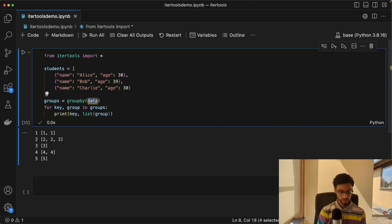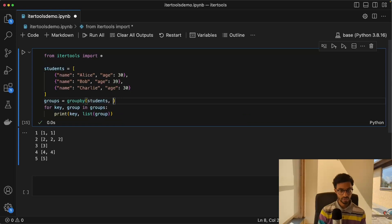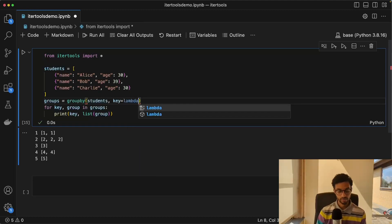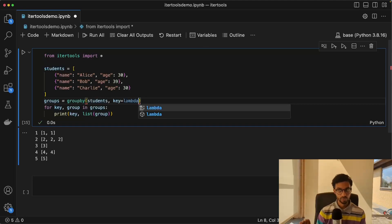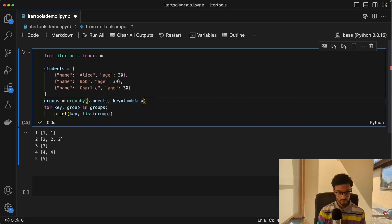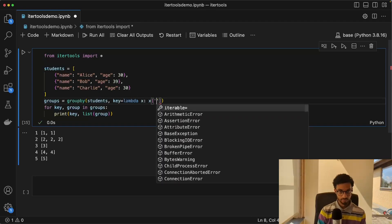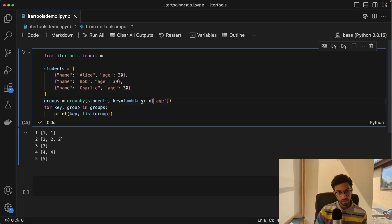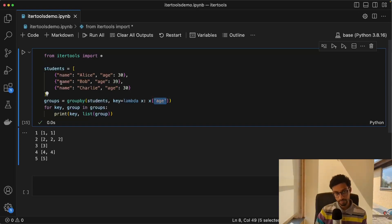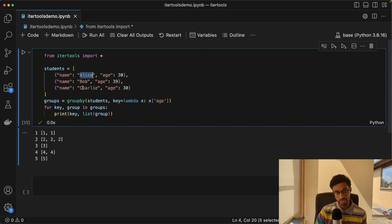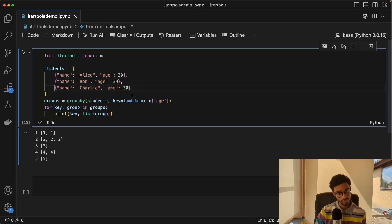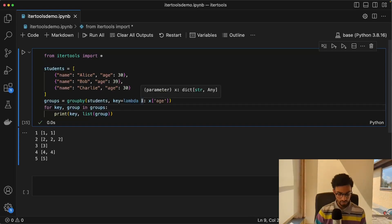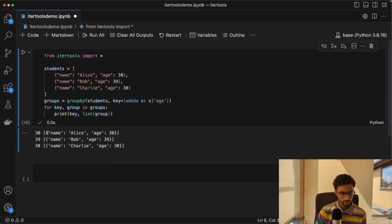Then we can groupby, and if you say students here, and then if you say key is equal to, so here we can do something. We need to basically give it a function that it can use as a discriminator to create the groups. So we use something called a lambda function here. It's basically just a function where it takes the element, and then we ask it to group these elements according to the ages. So we want basically Alice and Charlie to be in the same group, and Bob to be in a group of his own.